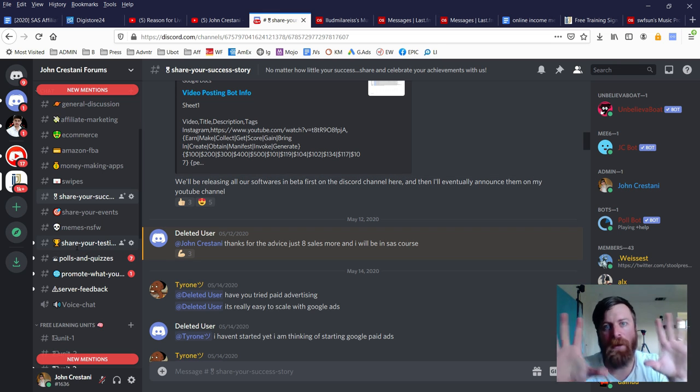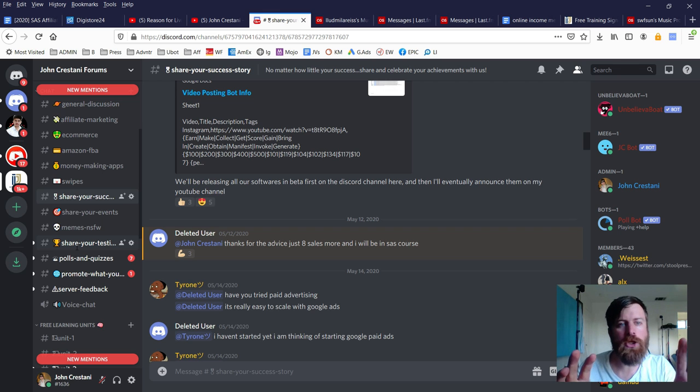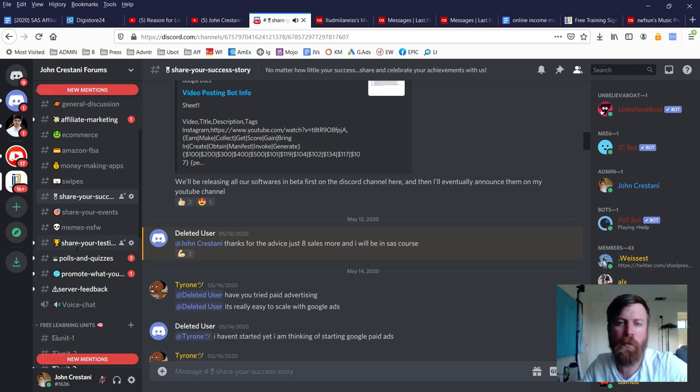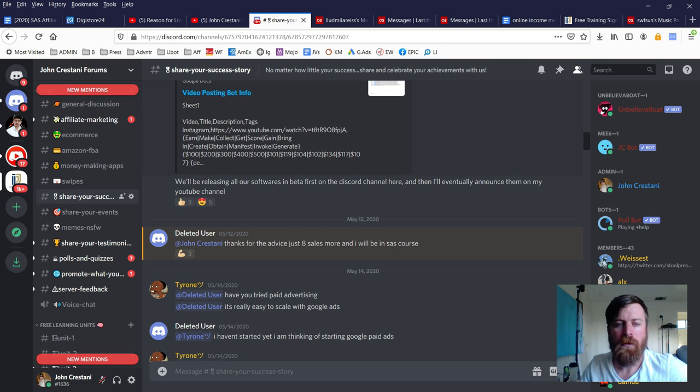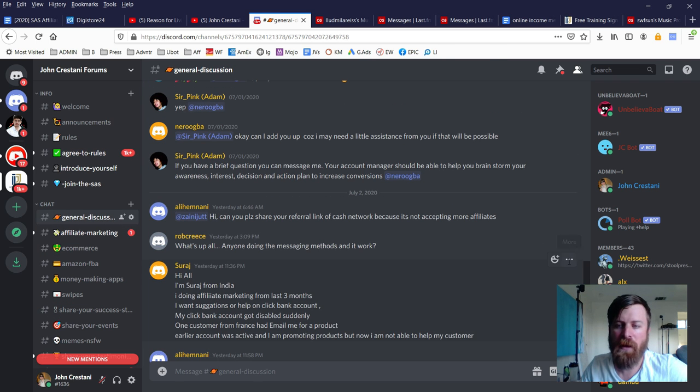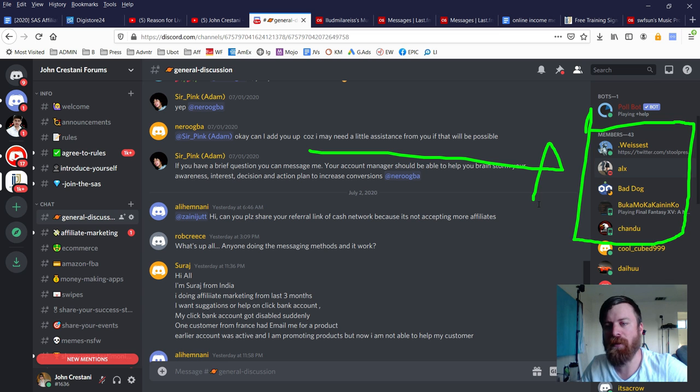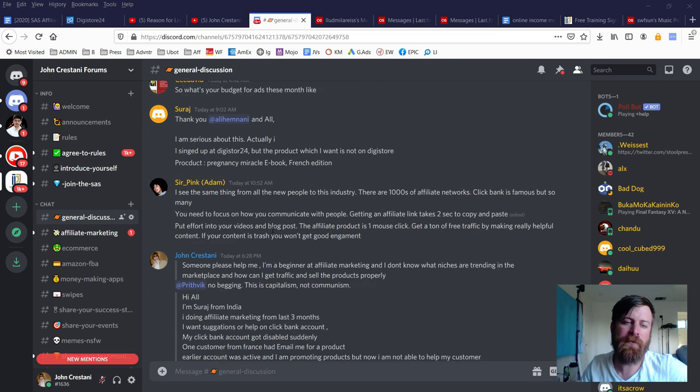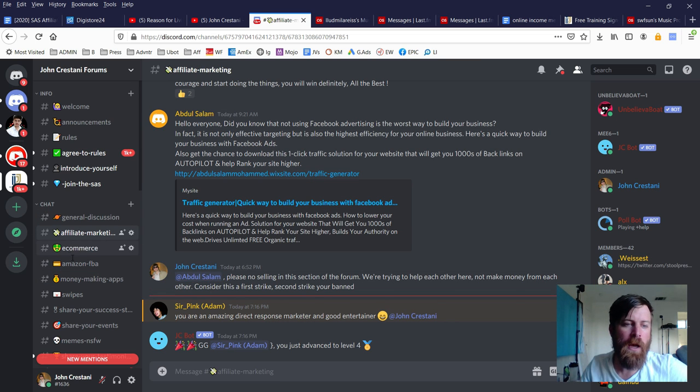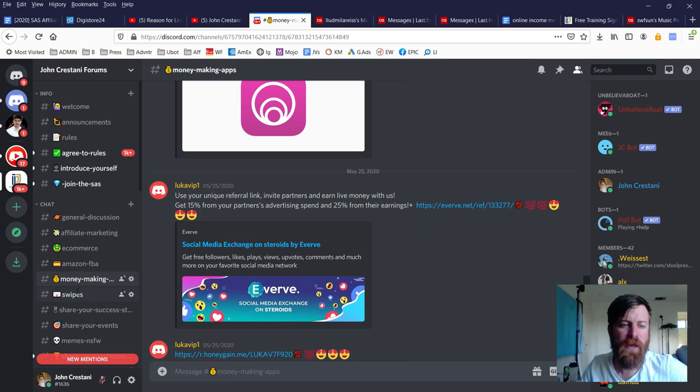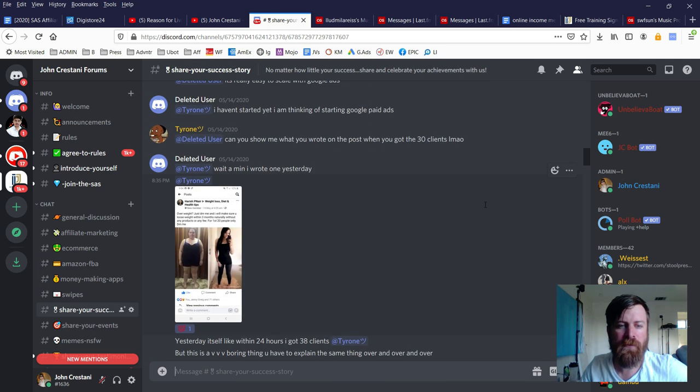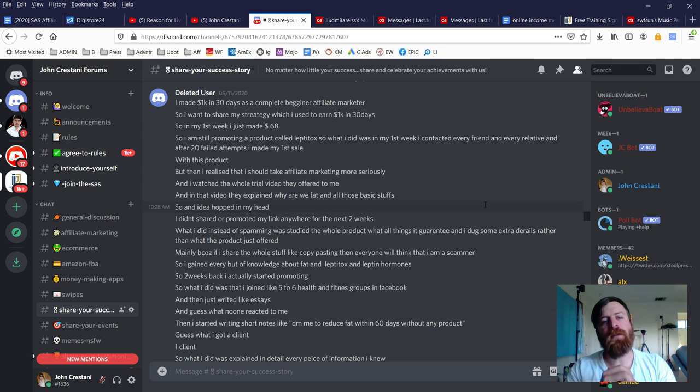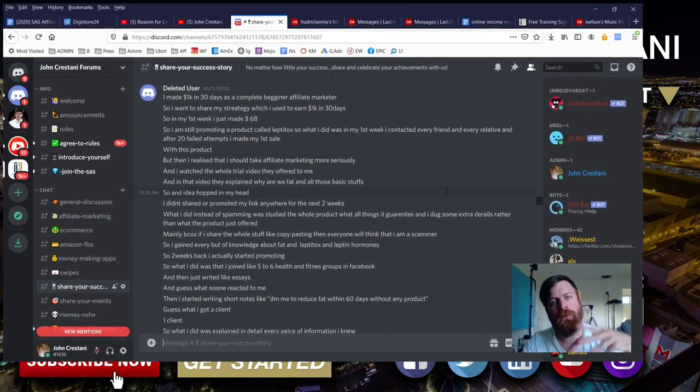I encourage you to join our Discord forum if you need more help. I'm not going to respond to you; don't message me being like 'hey John, can you help me out?' I'm not a communist; no communists are allowed on this channel. I'm not going to give handouts, but people in our community can help you out. There are 43 active members online right now and a lot of people talking about how to make money with affiliate marketing, e-commerce, Amazon FBA, and sharing success stories.